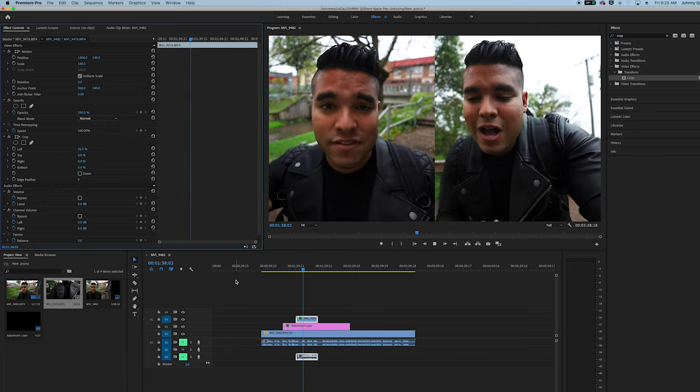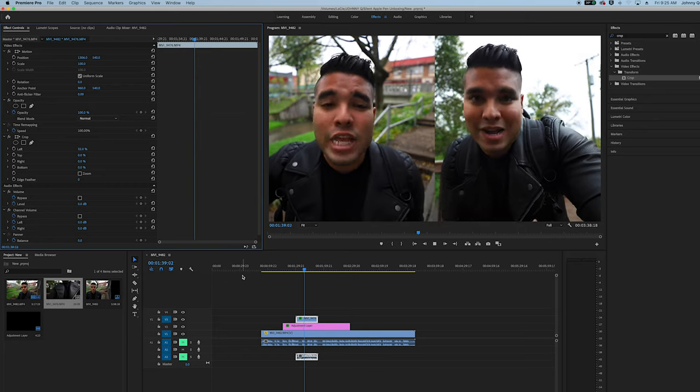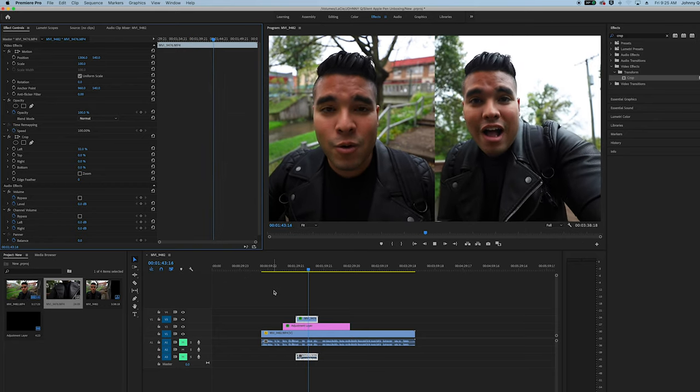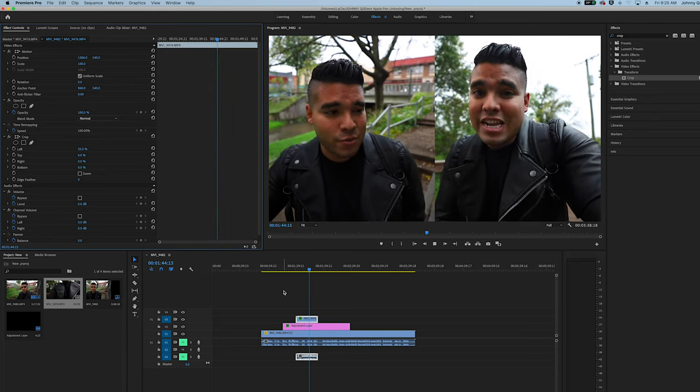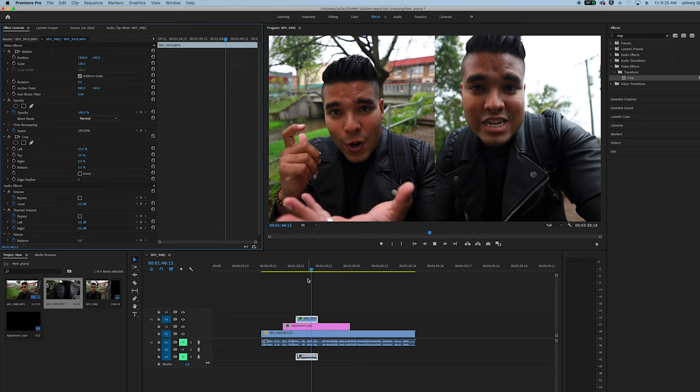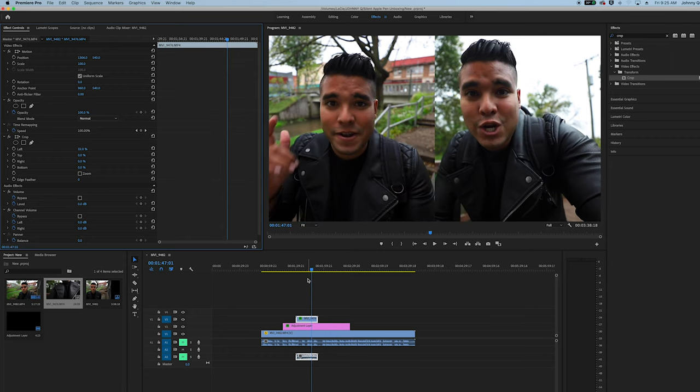How to perfectly center two clips in Adobe Premiere Pro, making it the perfect split screen. Thanks so much for watching. Please like and subscribe. Catch you next time on the John Q channel. Peace.